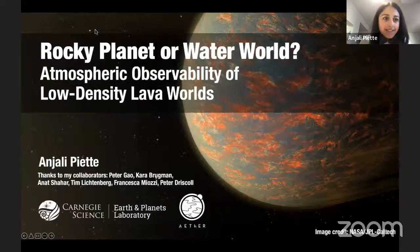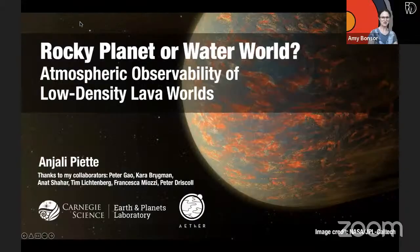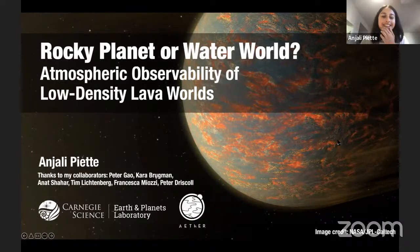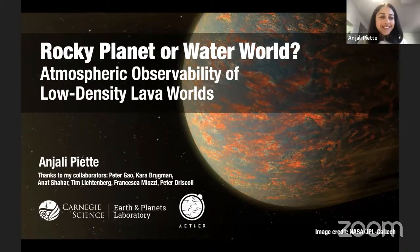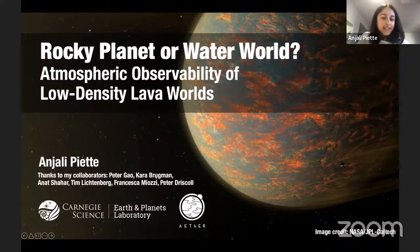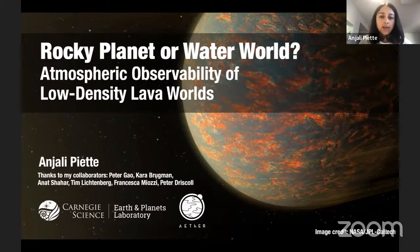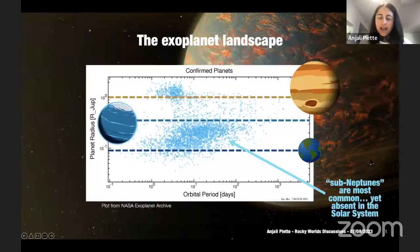Thank you so much, Amy, and thank you for having me. I'm going to share my slides. So thank you so much for having me here. I think this is a really nice forum and I'm really excited to discuss with you all at the end as well. As Amy said, I'm going to be talking about the atmospheric observability of low-density lava worlds, and I'm going to motivate that first by talking about the sub-Neptune population as a whole.